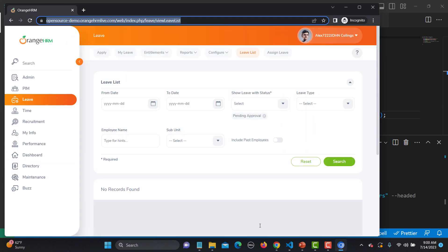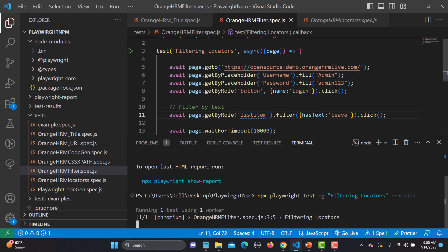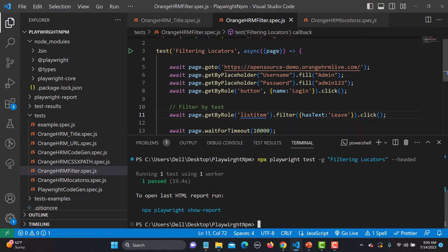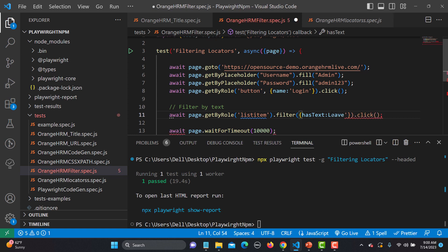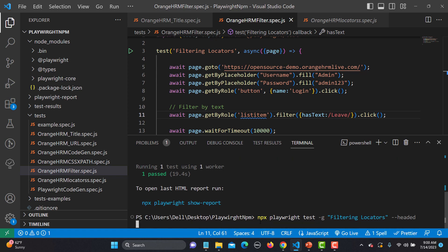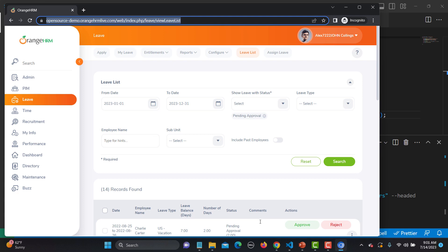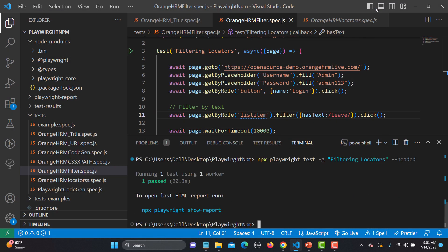The Leave module has been clicked successfully and the user has landed on the Leave module. Another way is to use a regex-style forward-slash syntax to filter the data. Let's run this again - it opens the application, logs the user in, clicks the Leave option from the list, and yes, it's working absolutely fine.